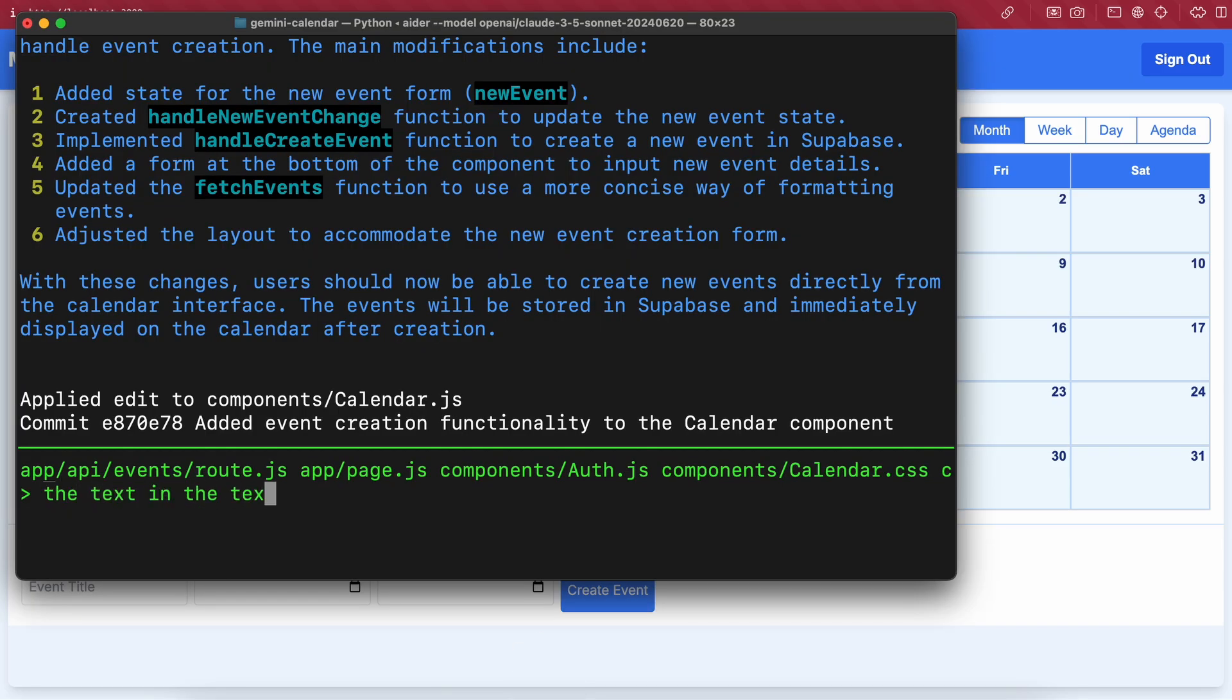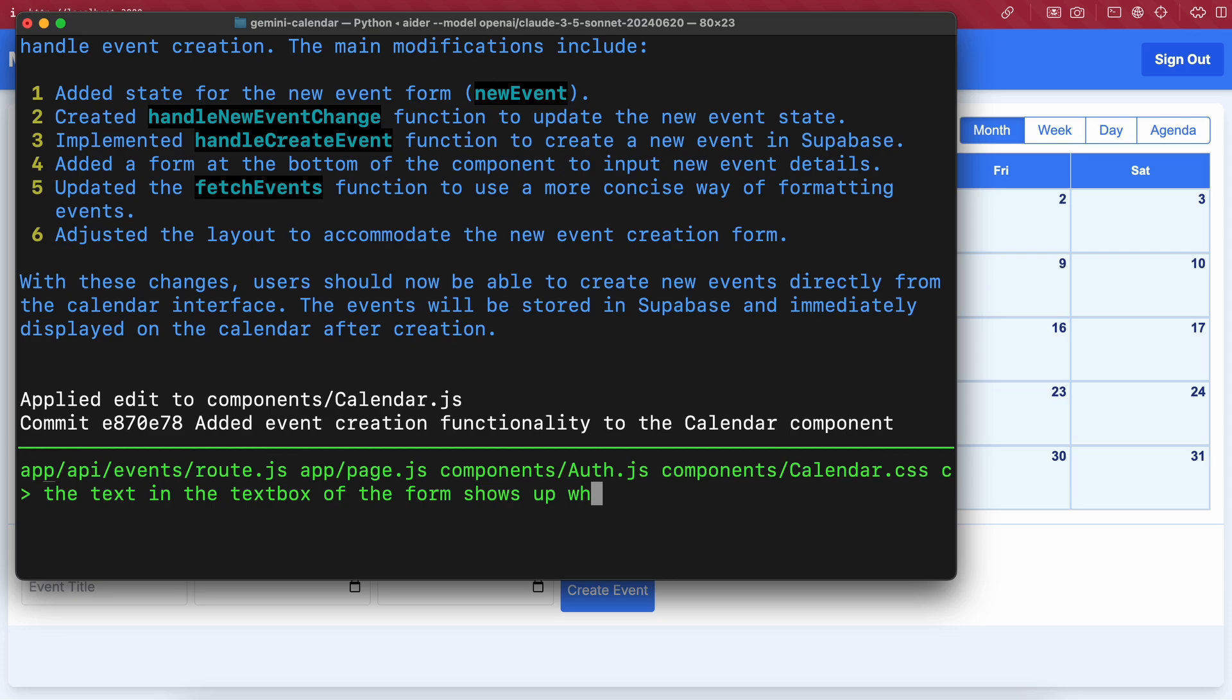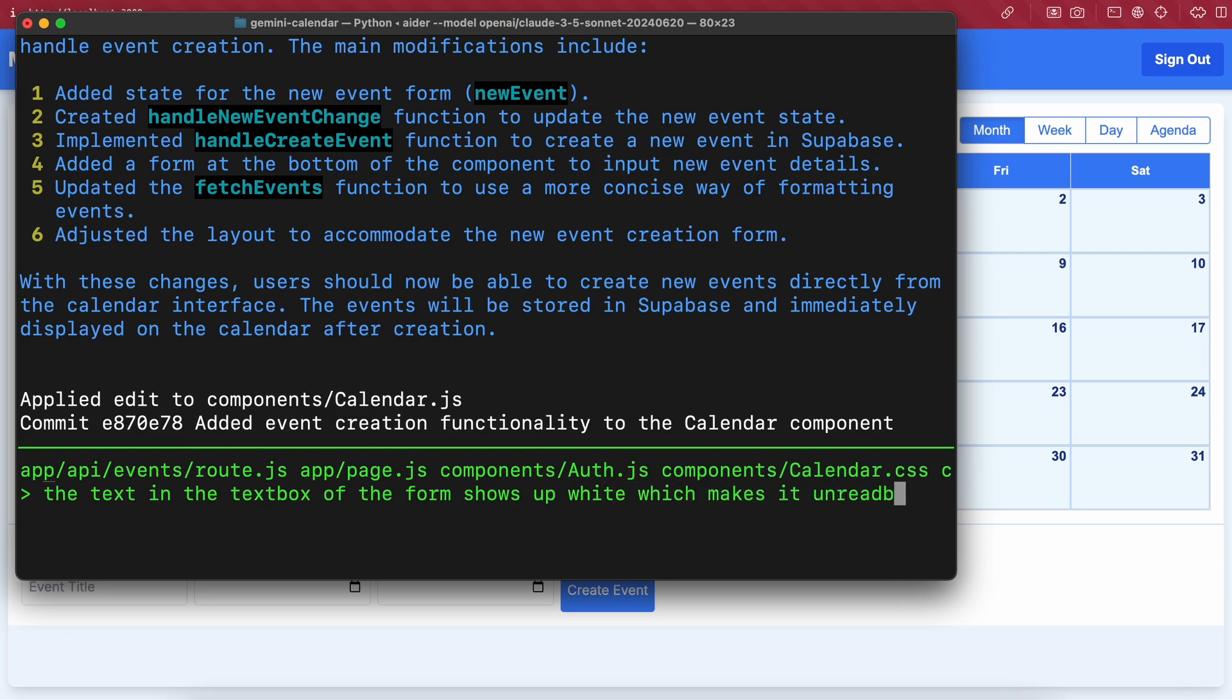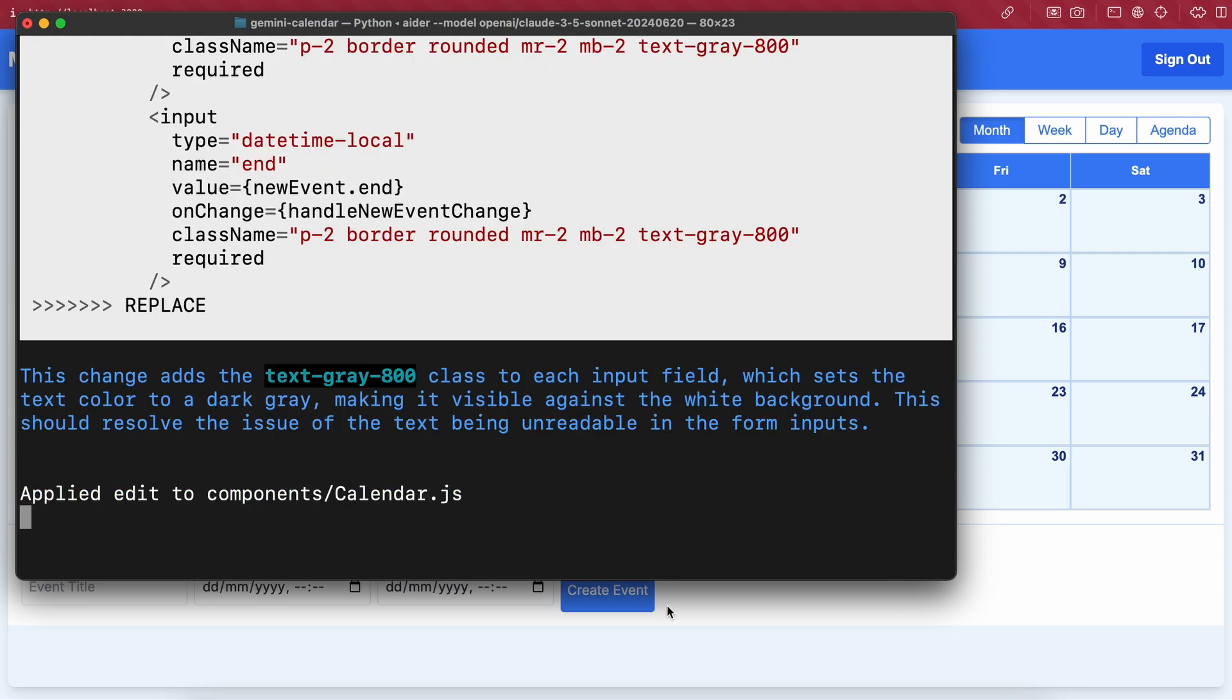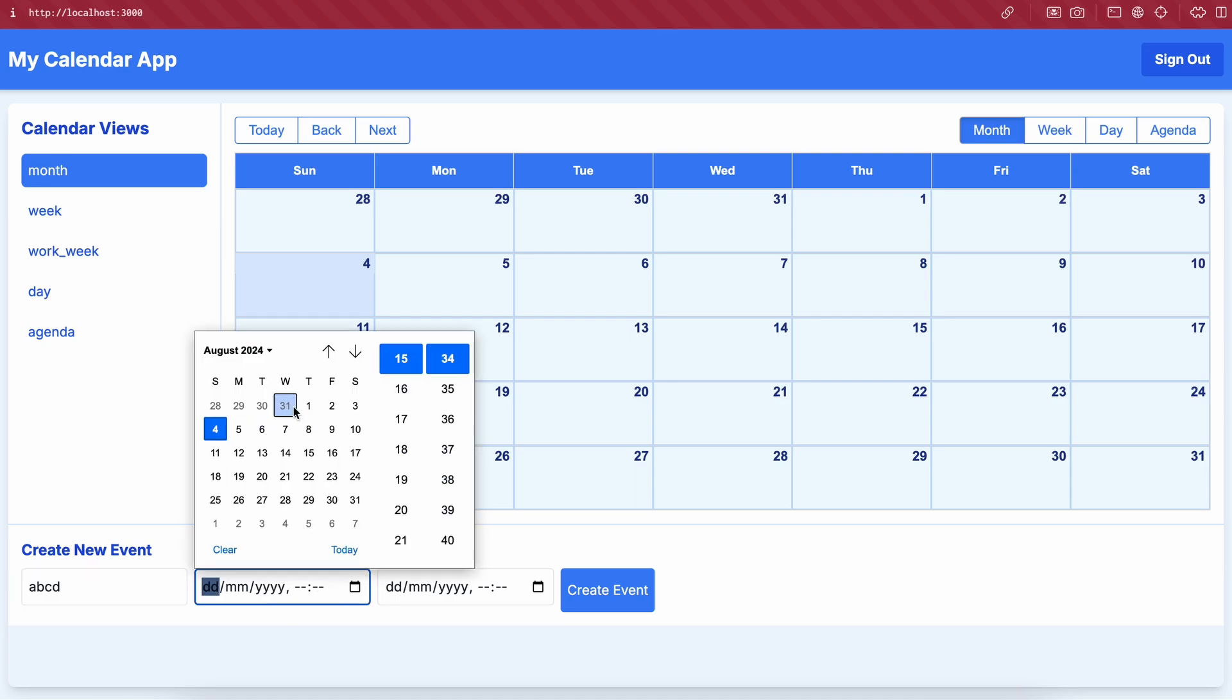Although when I type something it isn't visible because the text color is white. So let's ask it to fix that as well. Okay, it's done. Let's look at it.